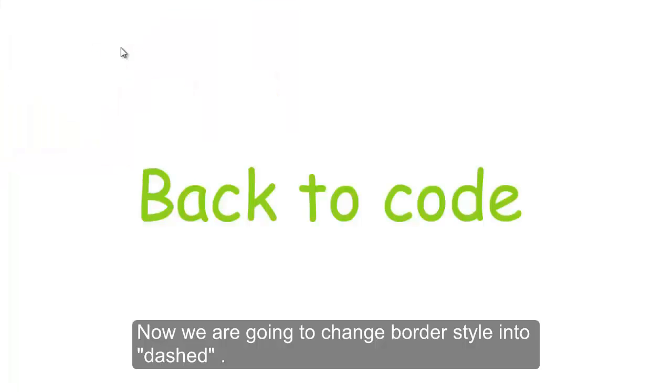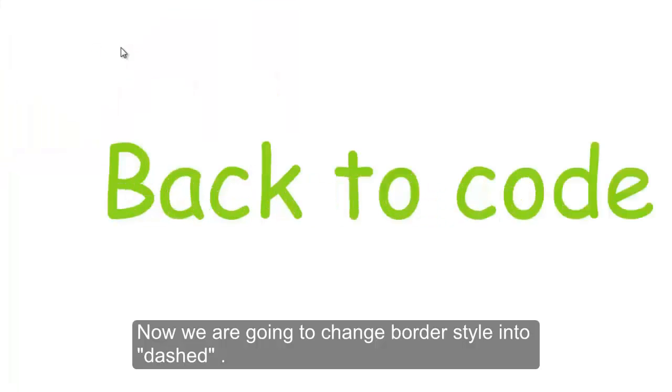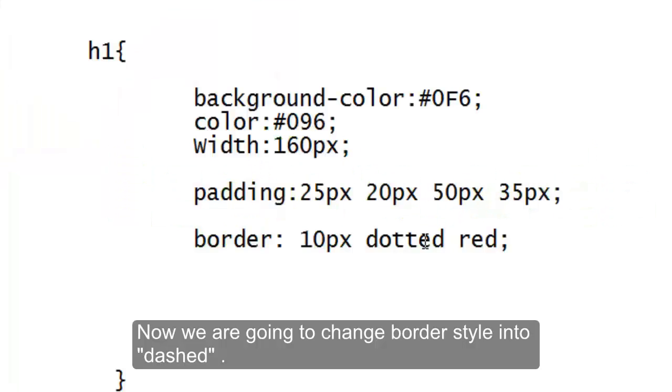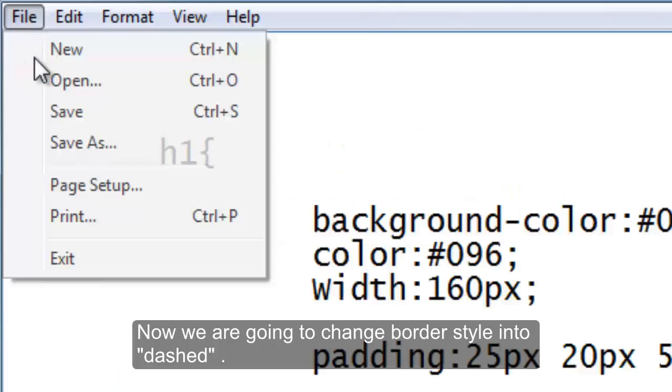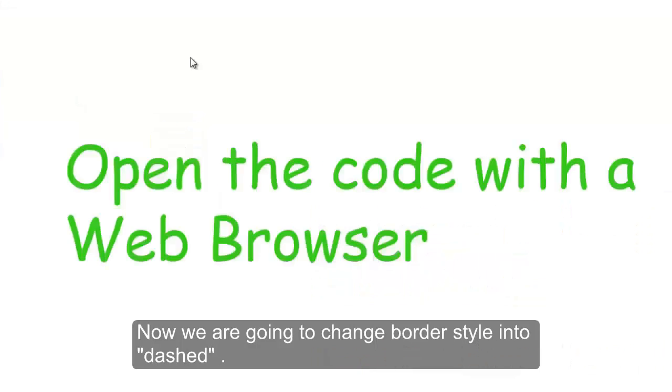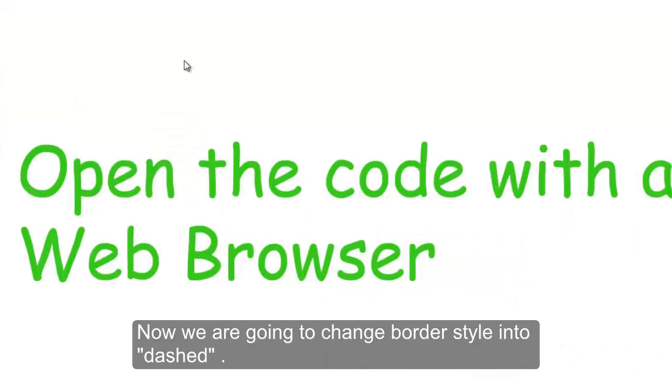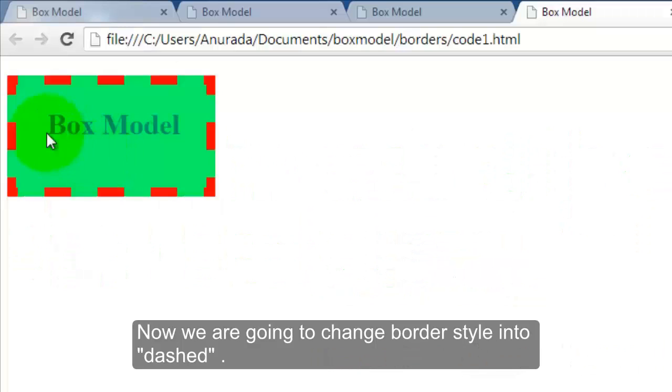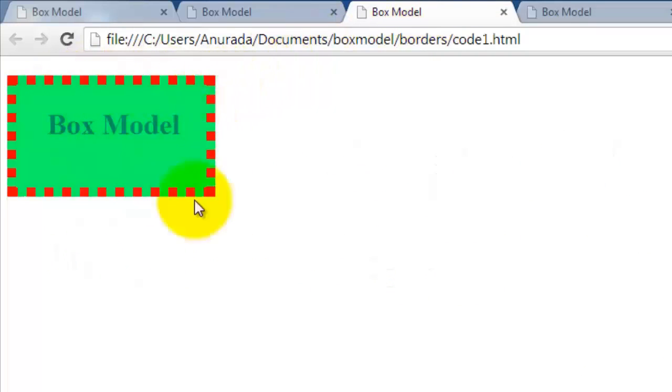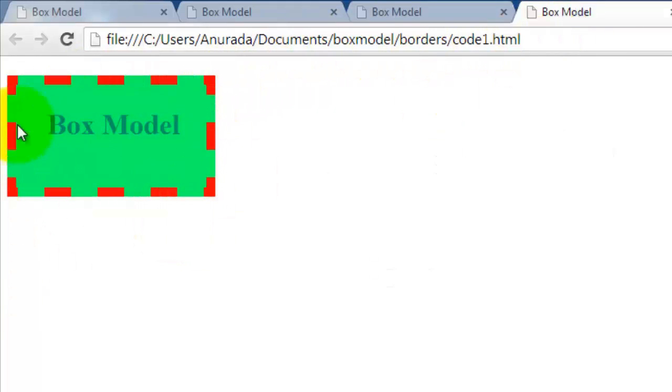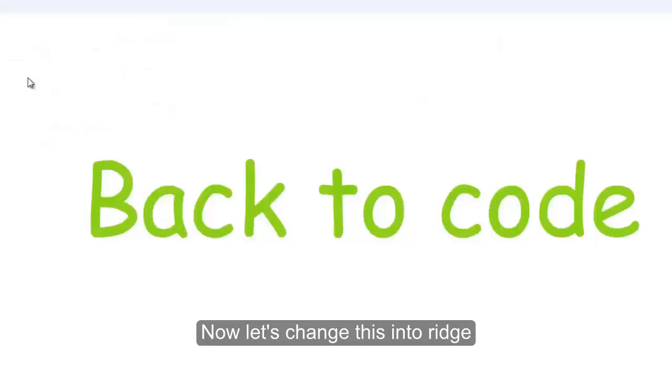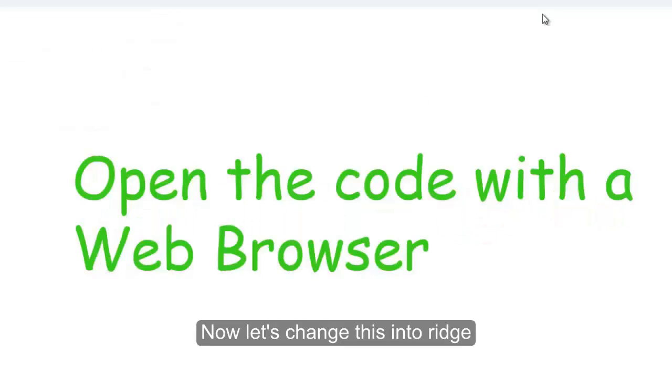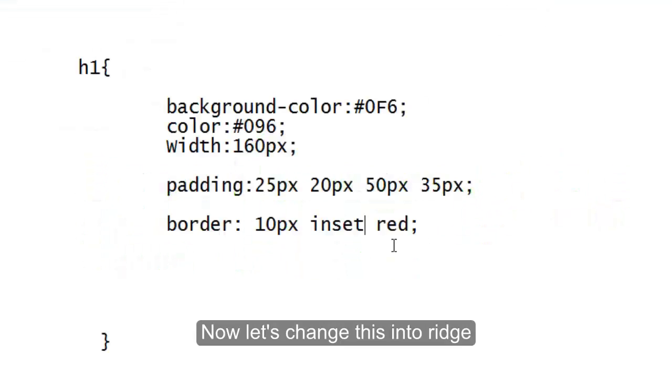Now we are going to change border style into dashed. You know what dashed means? Same English meanings. See, that's dashed. Dotted border, okay. Now let's change this into ridge.